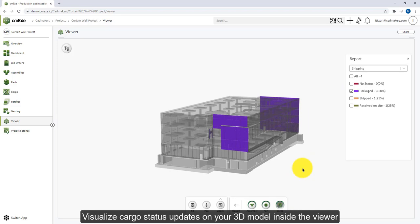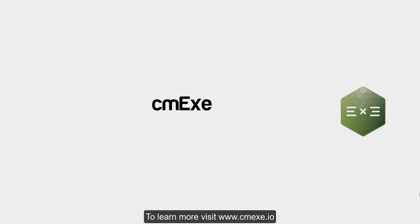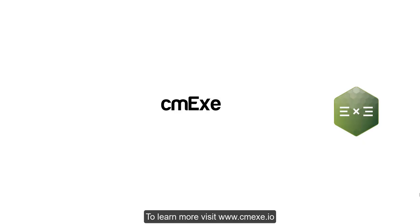Thank you very much for watching, and if you'd like to learn more, please visit our website www.cmxc.io.